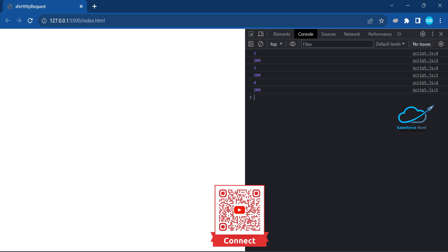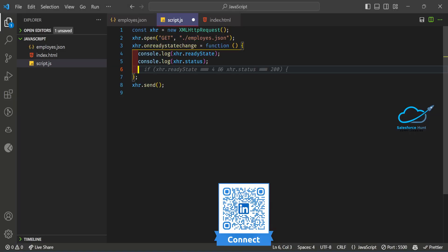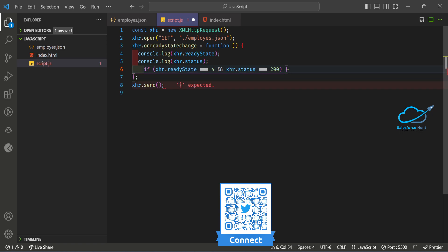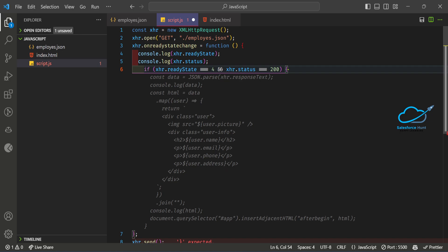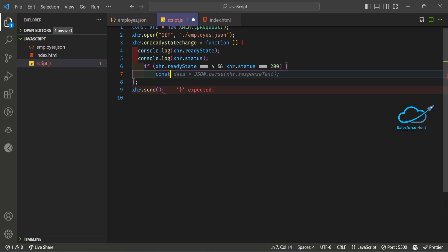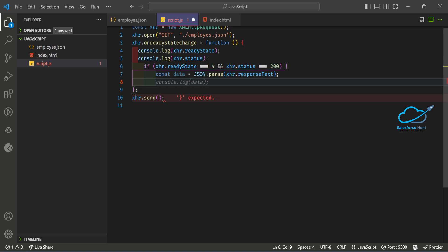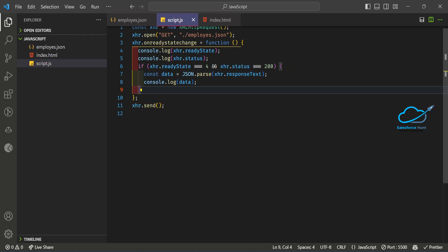Now update the callback with a condition: 'if (xhr.readyState === 4 && xhr.status === 200)'. Once you've done that, convert the response string to an object using 'JSON.parse(xhr.responseText)' and store it in a variable called 'data'. Let me check the data in the console.